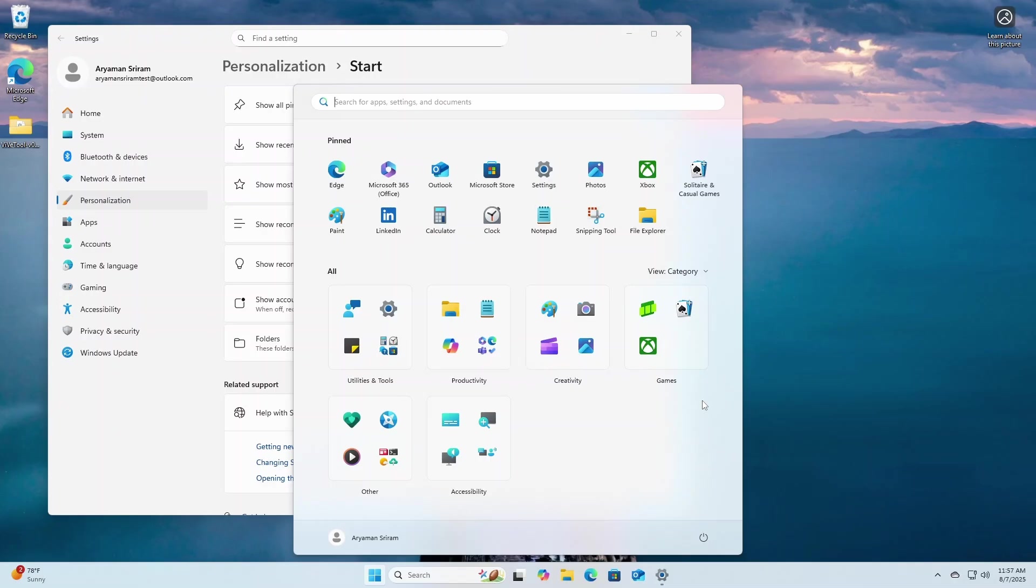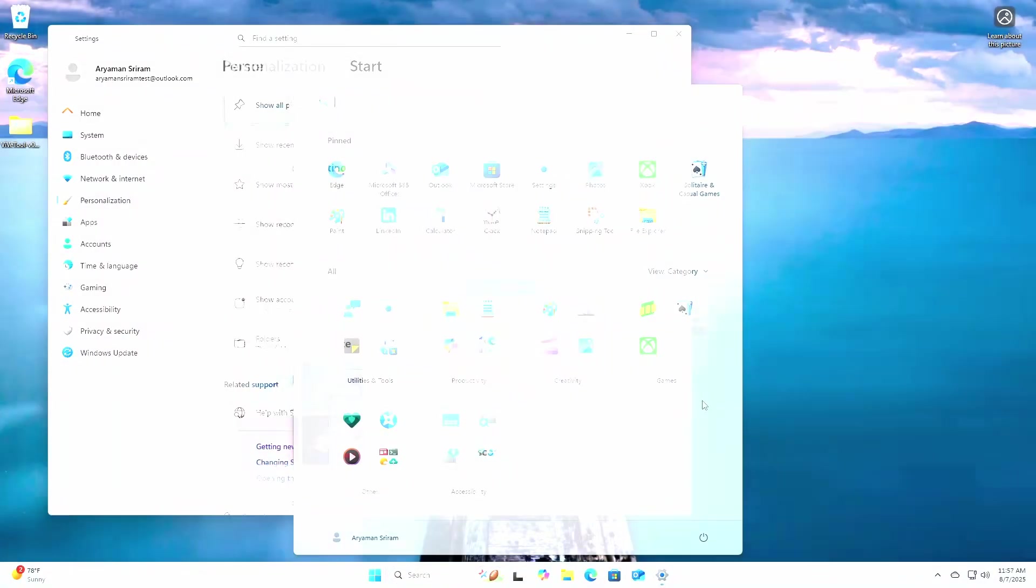Overall, I think the new start menu is a great change, and I hope that it continues in this direction moving forward.